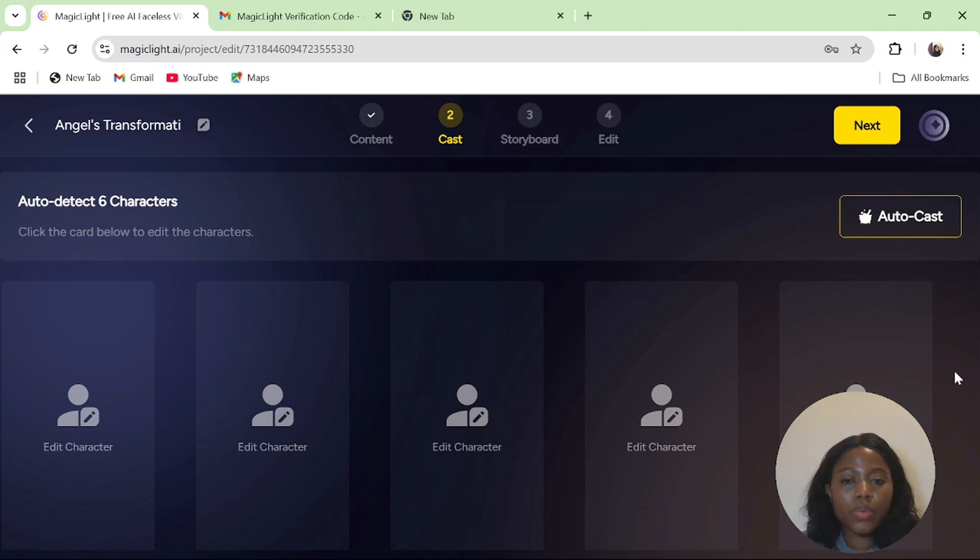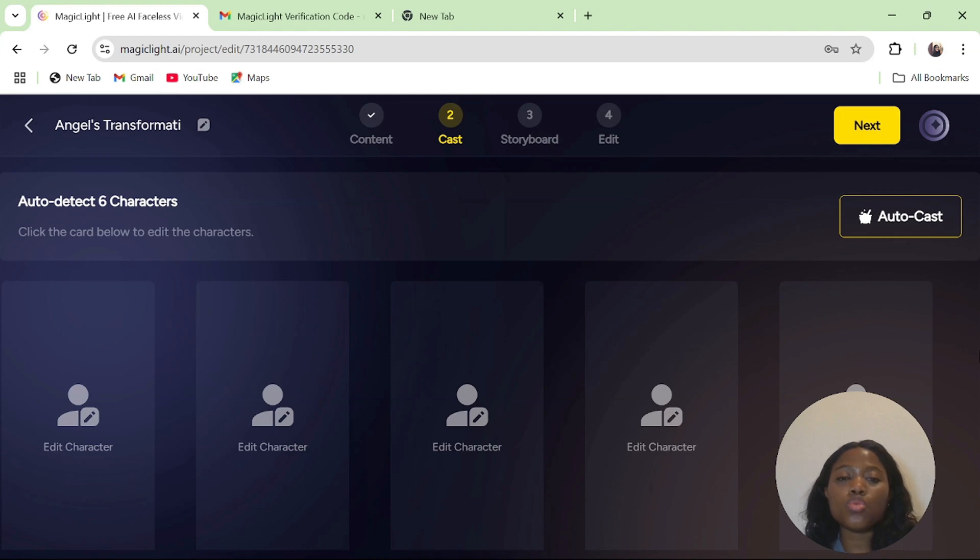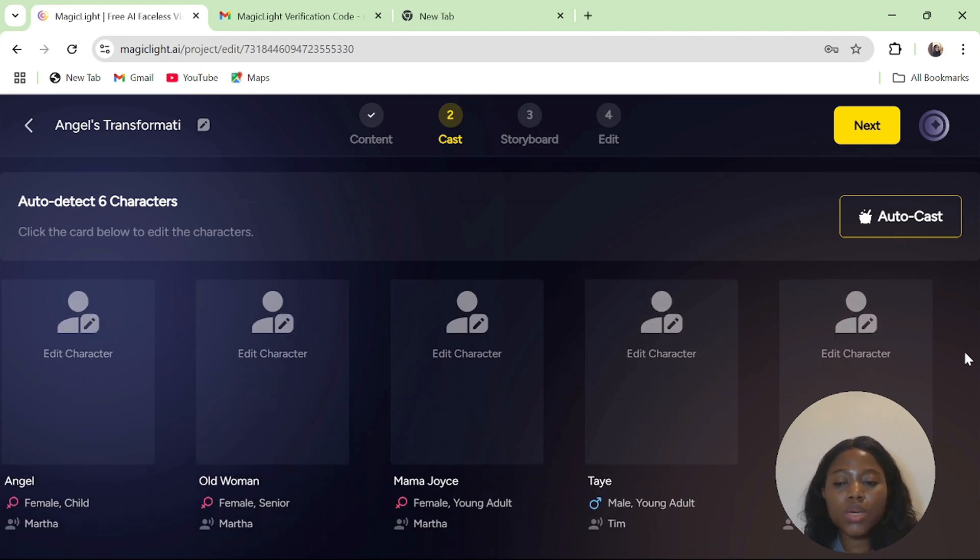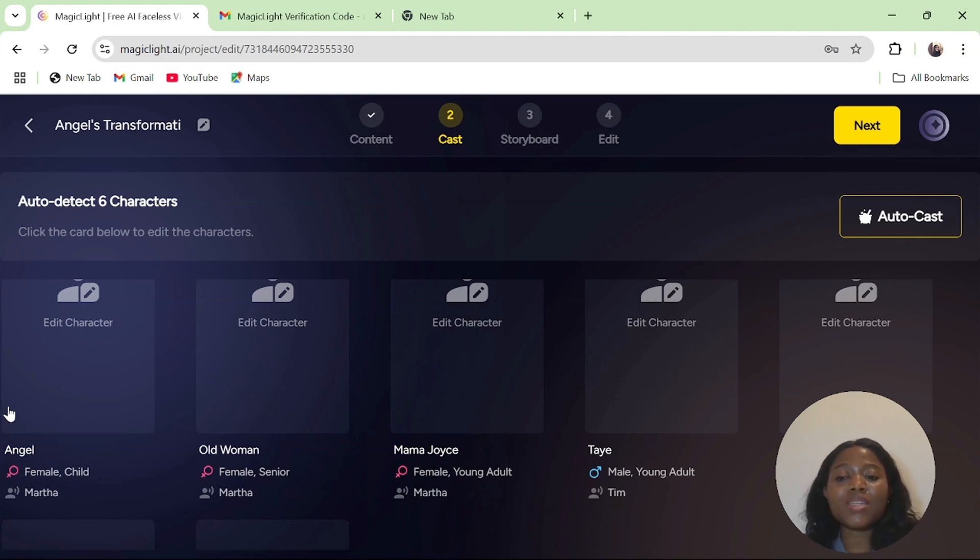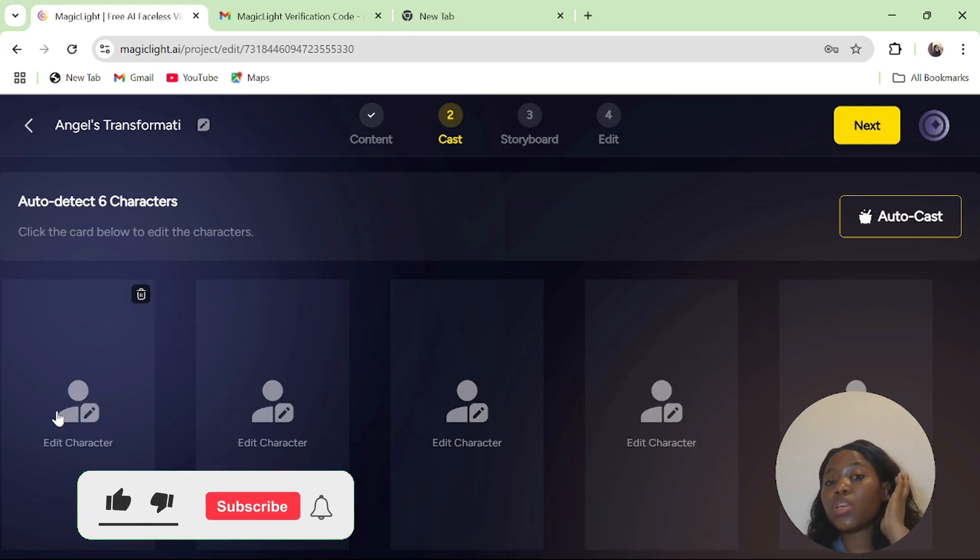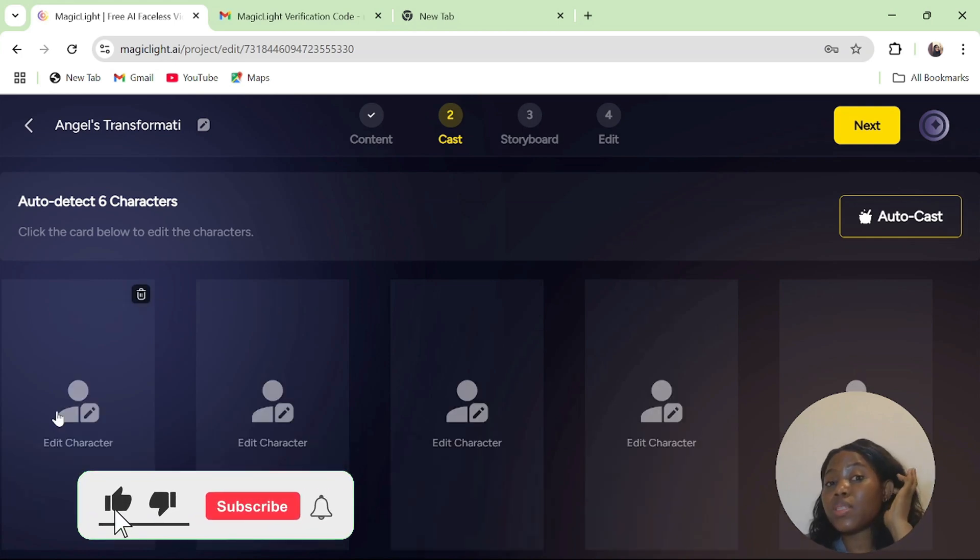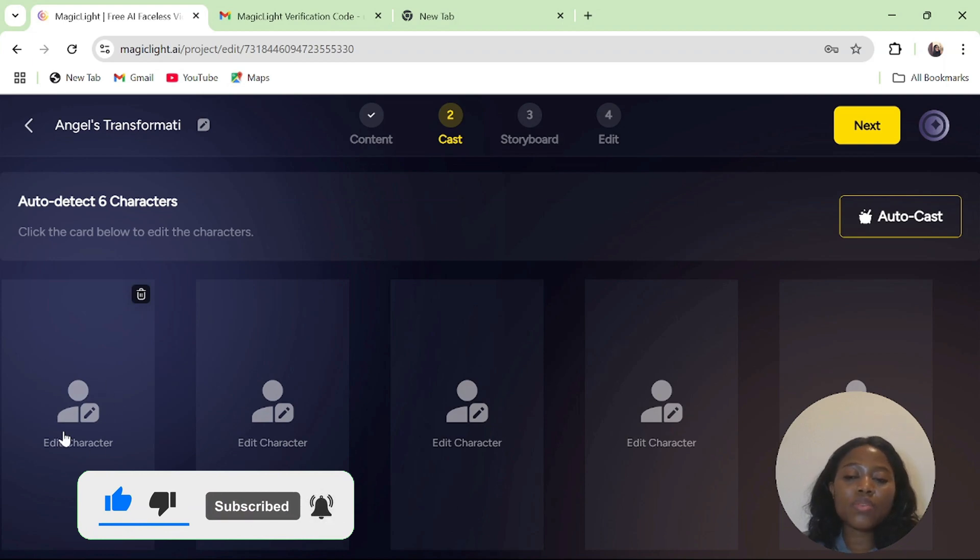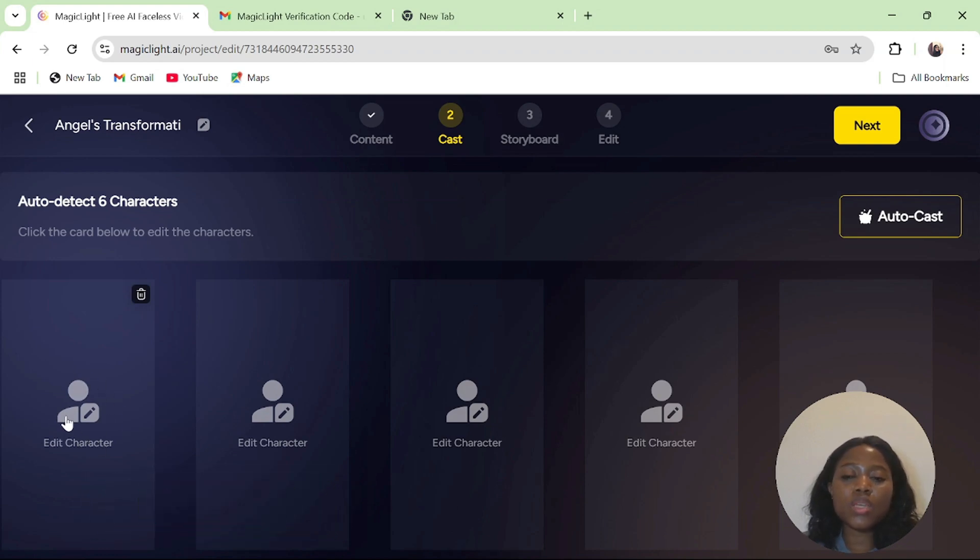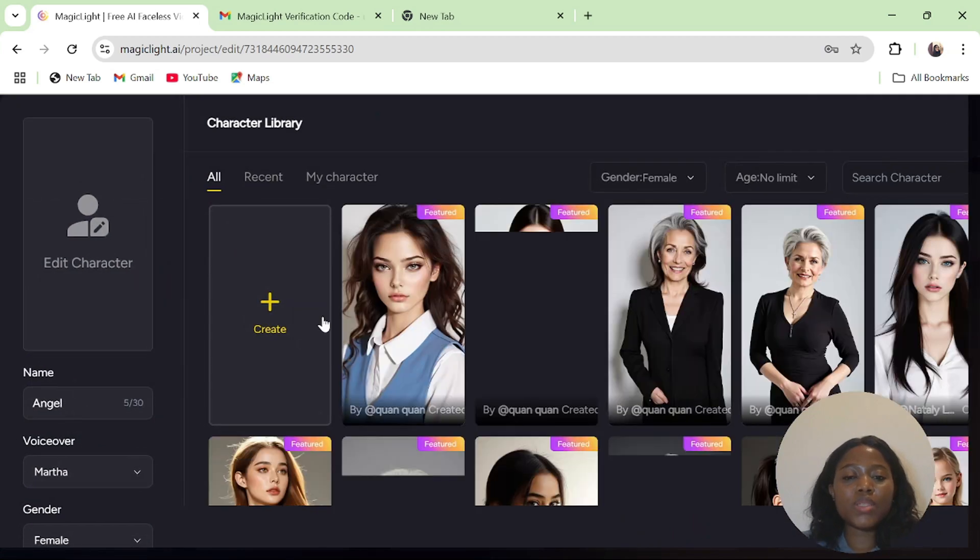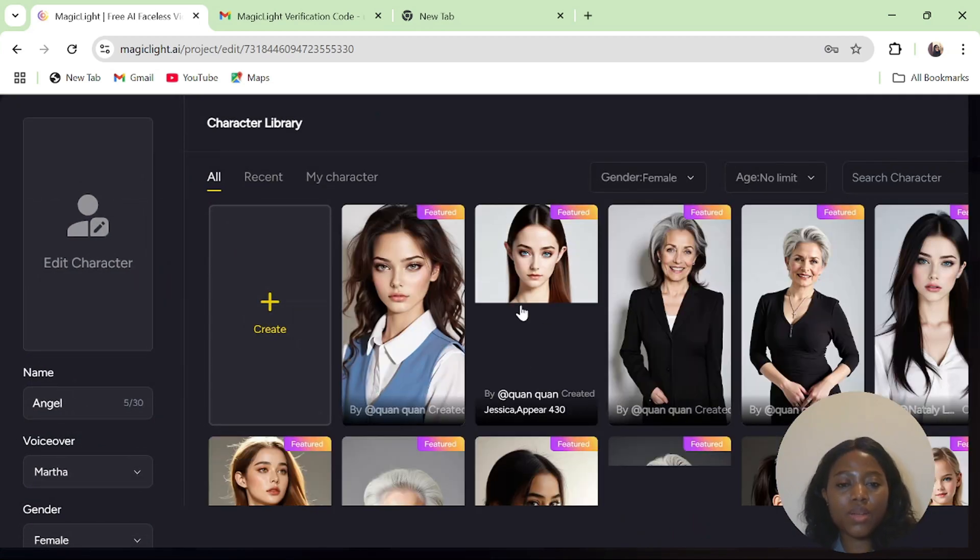Now the next step is for you to select your characters. Who do you want to appear in your videos? Scroll down. The Magic Light AI has already detected there is a character called Angel, there is an old woman, Mama Joyce, Taye, and Nina. We are going to give each of these characters a look. How would they appear? All I have to do is click on edit and select the character.